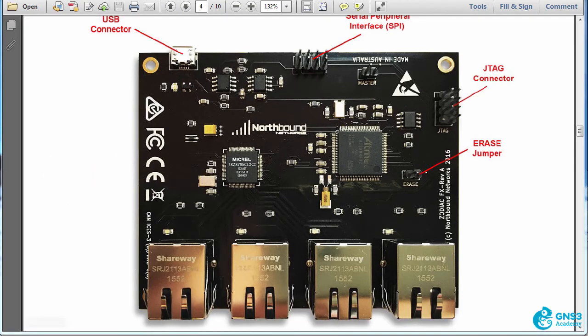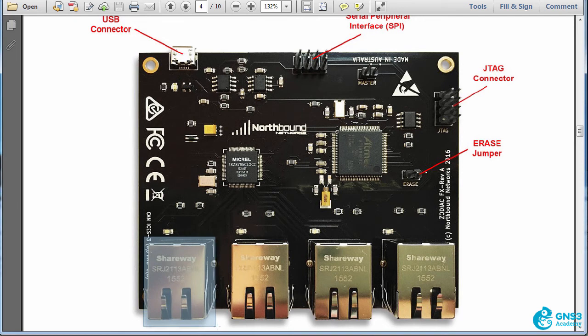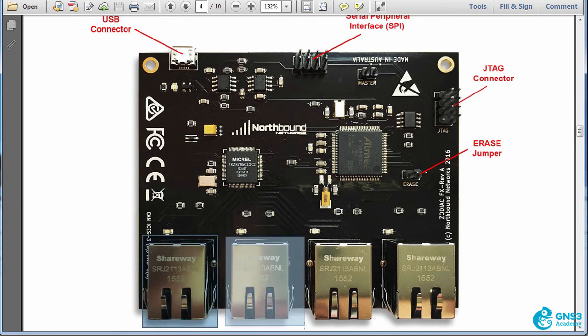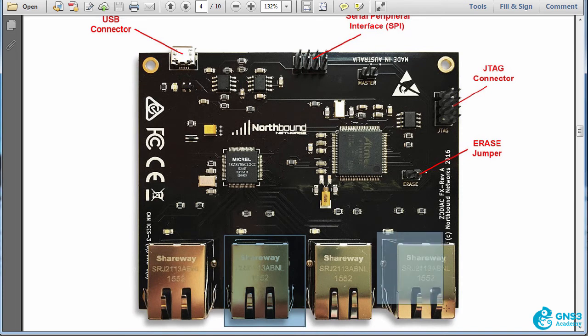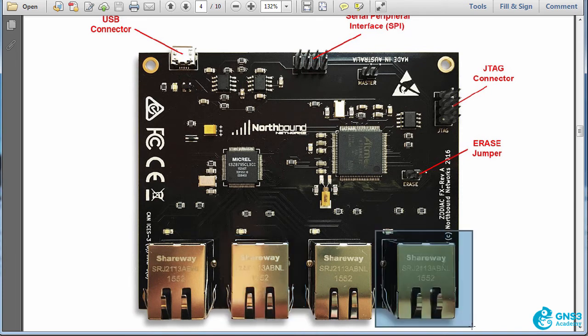In this example, I've got a Zodiac FX with my Windows PC connected to the first OpenFlow port and the second OpenFlow port on the Zodiac FX connected to my local network. This non-OpenFlow port is also connected to the local network.